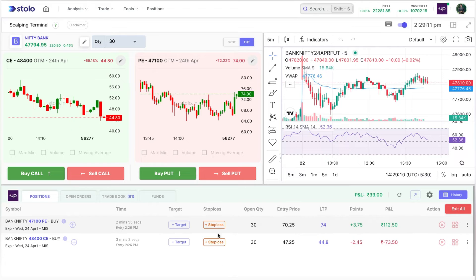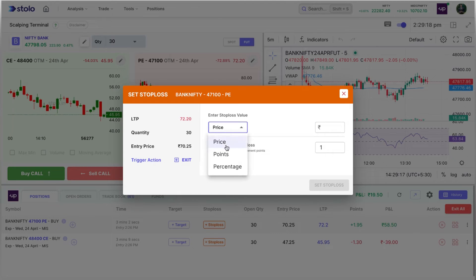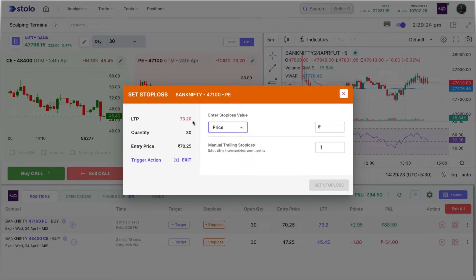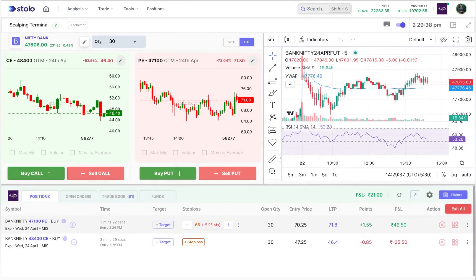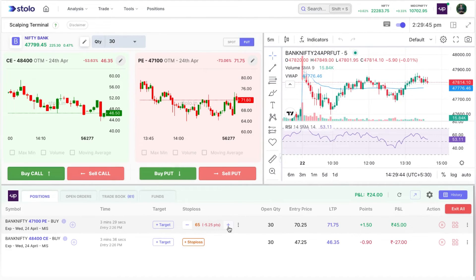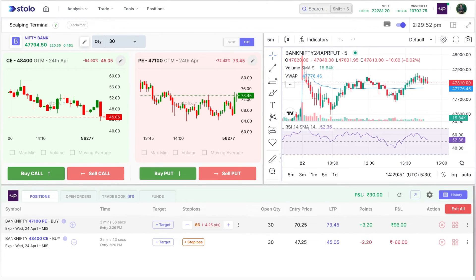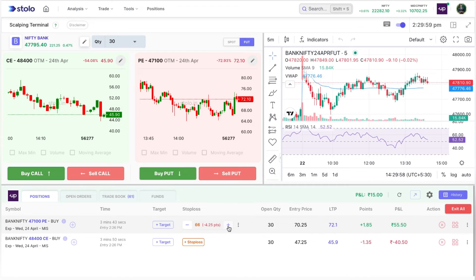For stop loss and target, you can add a stop loss in terms of price, points, or percentage. I'll use price — current LTP is 73, so I'll set the stop loss at 65. I've also set the increment/decrement points for manual trailing stop loss as 1. After clicking 'Set Stop Loss', you can see it's set at 65. Clicking the plus button moves it to 66, then 67 — that's the manual trailing feature.